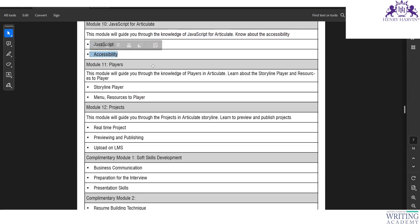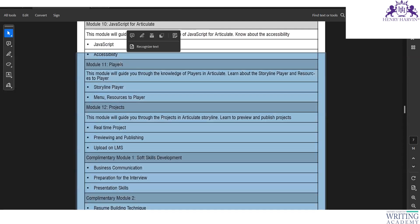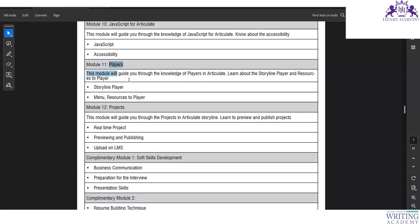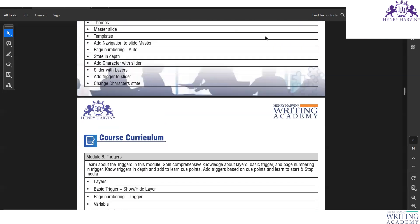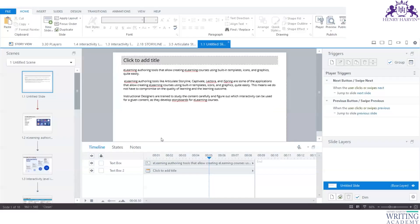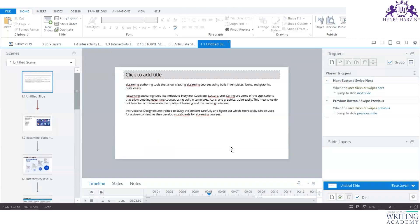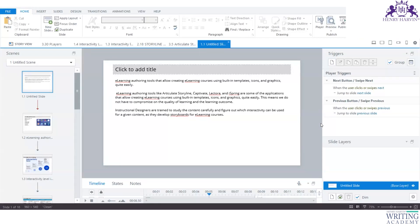We'll explore when and how to use JavaScript, as well as accessibility — ensuring courses are compatible for learners with disabilities. We'll also look at player customization: there are two player types, modern and classic. Finally, the project module covers real-time projects and uploading to an LMS. The key takeaway is that you must practice, practice, practice — this is a practical tool and without hands-on work the knowledge will stall.